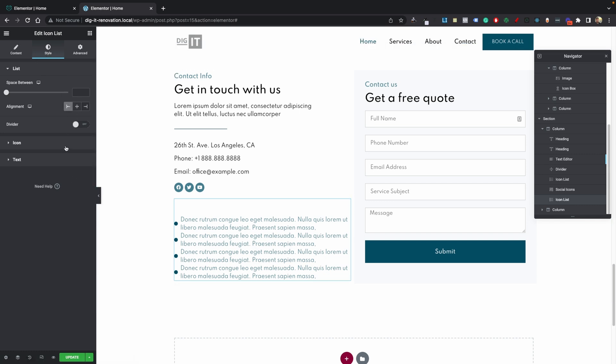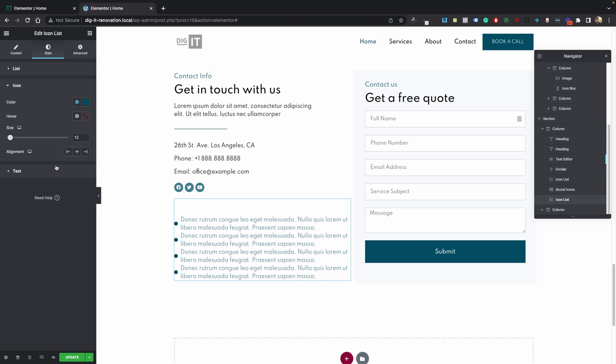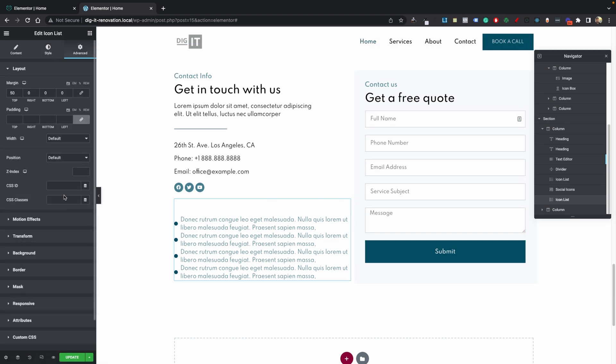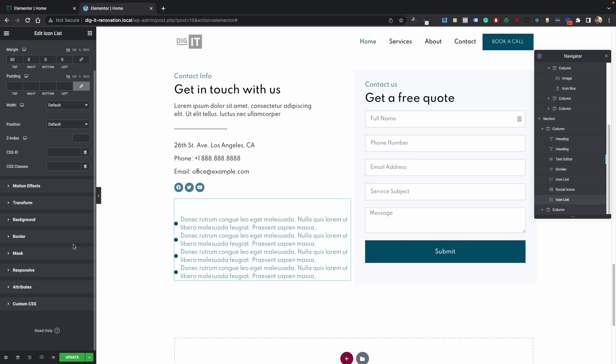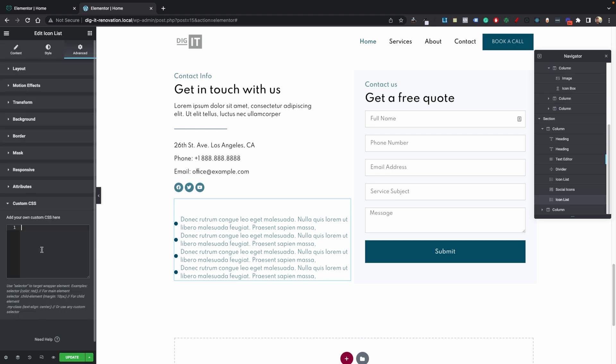In order for us to do that we have to go ahead and add some custom CSS. So it's really simple, go ahead and select your icon list and go into advance custom CSS and this is where we're just going to paste our CSS.